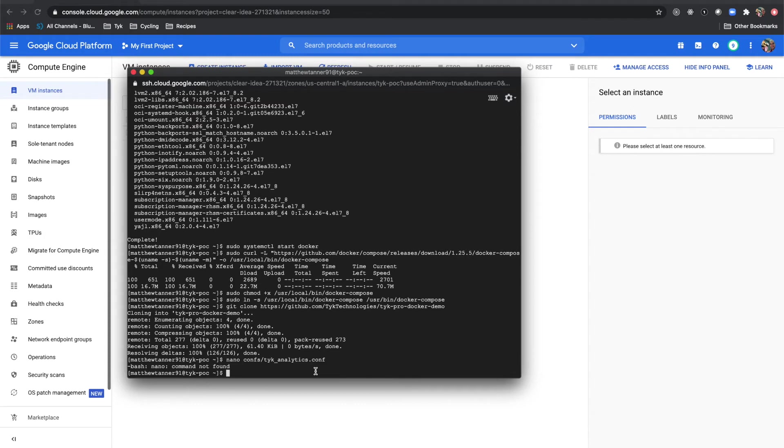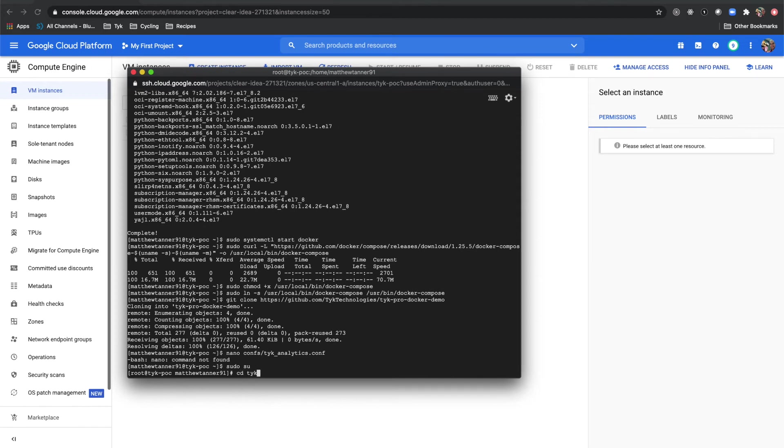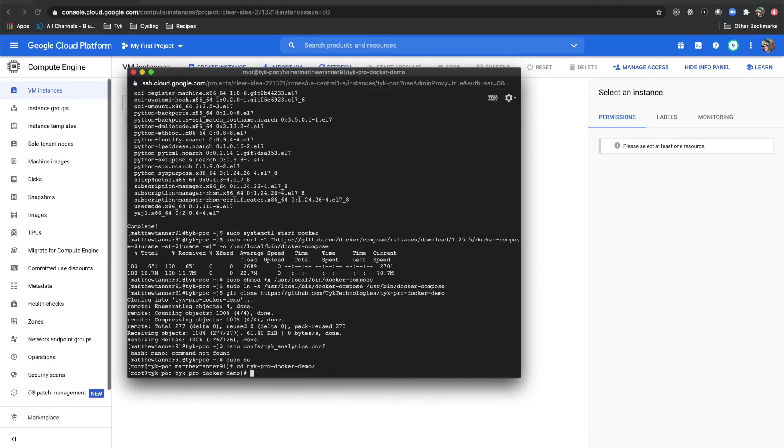Our next step is to change to the root user, so we'll do sudo su. Now we have to do a few things to get this to run on Red Hat Linux, so we're going to change into our Tyke Pro docker folder. We'll do cd tyke-pro-docker-demo and change into that.